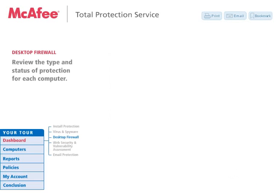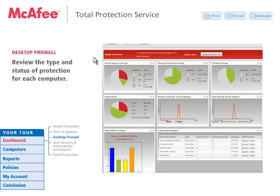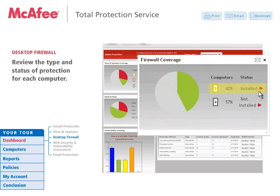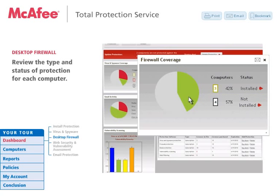In this section, you can determine which of your systems are firewall-protected, and which systems have not implemented their firewall. Click through the graph to view detailed firewall reporting.